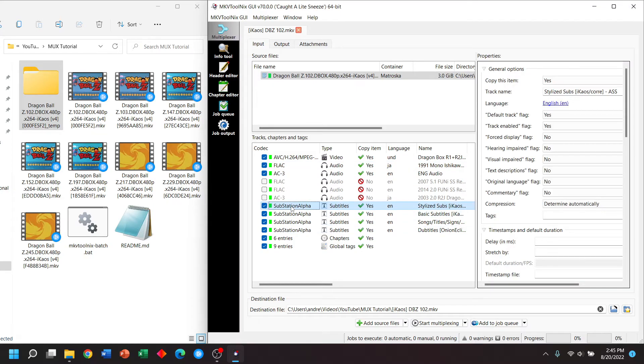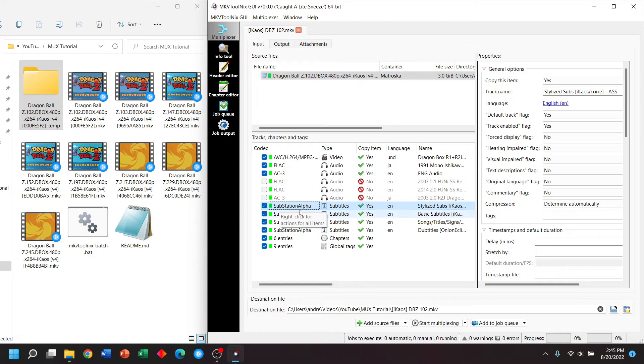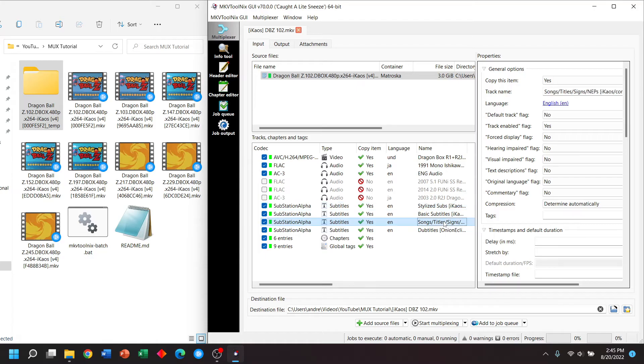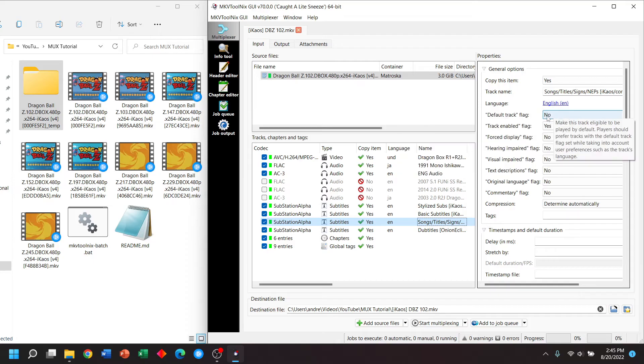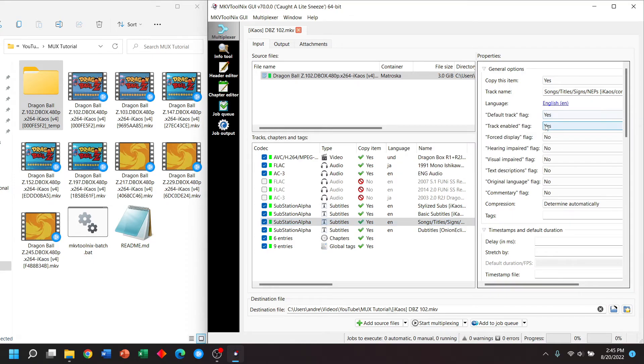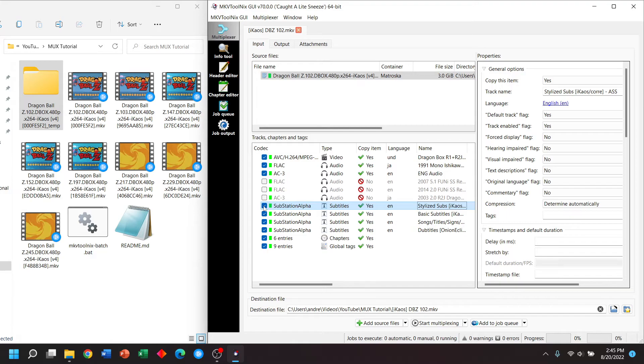Now, the reason why you might want to remove subtitles is just to avoid confusion. For example, now that we have English as the default track, you might want to have a track that just has the songs, titles, signs, things you see on the screen as your default audio track. And maybe for whatever reason, you don't like the stylized subs. So we can remove that.